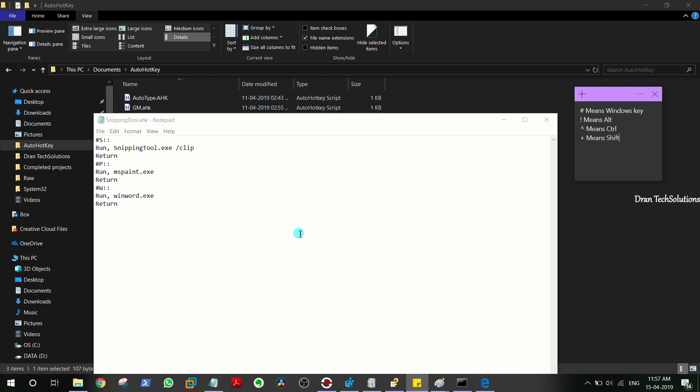Having said that, I'm going to use Windows key and the shortcuts for opening Snipping Tool, Microsoft Paint, and Microsoft Word.